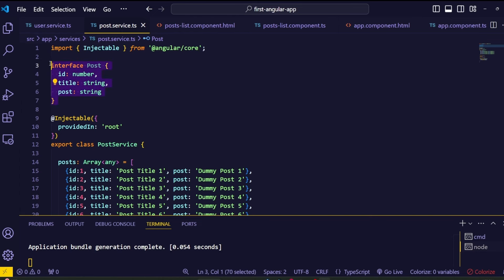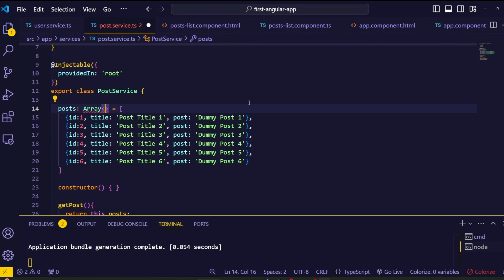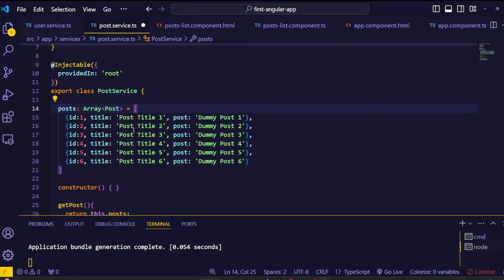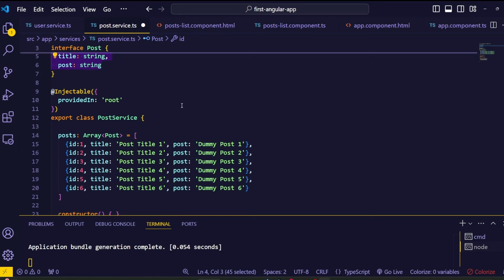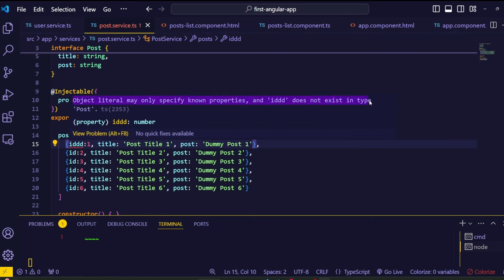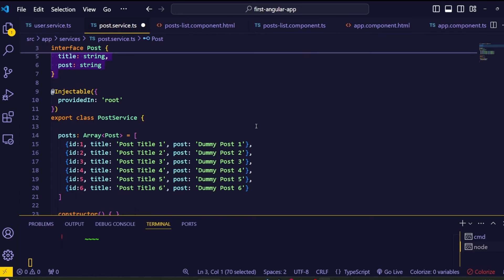Now we have the interface. When we defined this post array we added the data type as any — using any data type is not a good practice in Angular. Now we can define this array object using our interface. Remove this any data type and add the data type of this array to our interface — inside the less-than and greater-than symbols, the interface name is Post. This will ensure that every object in the post array follows the structure defined by our Post interface. Now if I change the first value id key to double d, as you can see here we are getting this error — unknown key. This is the beauty of an Angular interface — it will help us avoid mistakes and ensure that our data is consistent.